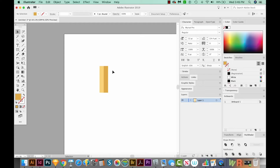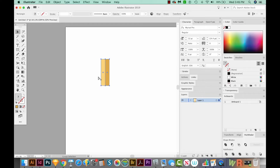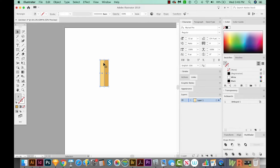So now we have the pencil part itself. Now I want to make the lead part. So to do that, I'm going to select both of these, copy, and then paste in front with CMD F or CTRL F on a PC. By the way, copy is CTRL C and CMD C. So we have two pieces that are right on top of another two pieces.